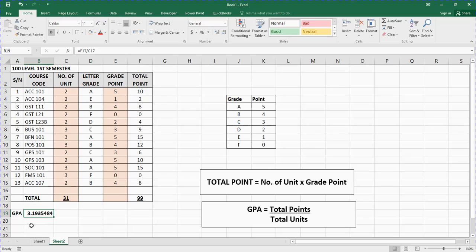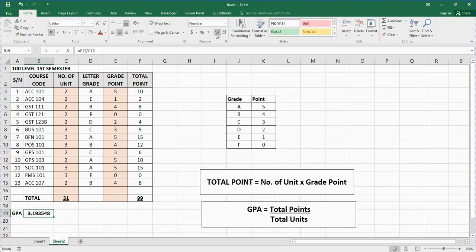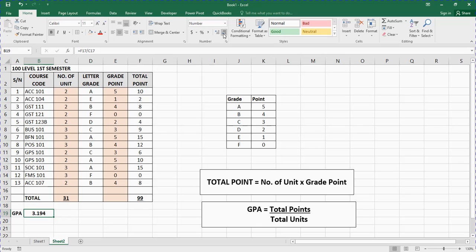So our GPA or CGPA is 3.19. I'll bold it and centralize it. Let me decrease the decimal places — it comes out to 3.194. Now in GPA you don't want to approximate incorrectly, so it's preferable to leave it to a few decimal places. You can increase or decrease decimal places using these buttons here. Let me leave it at three decimal places, so this person's CGPA is 3.194.